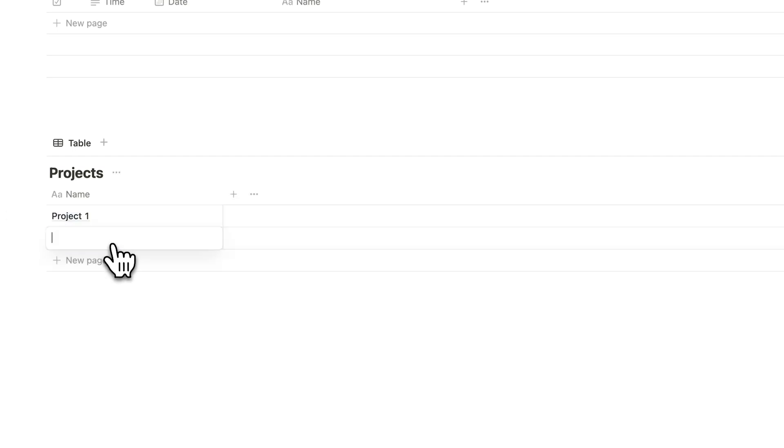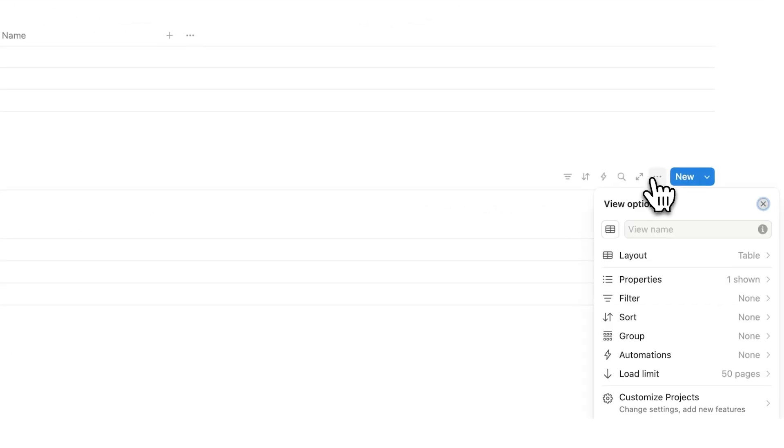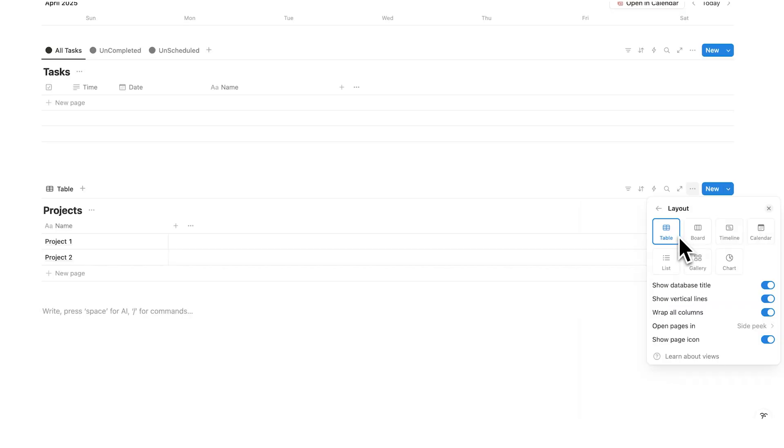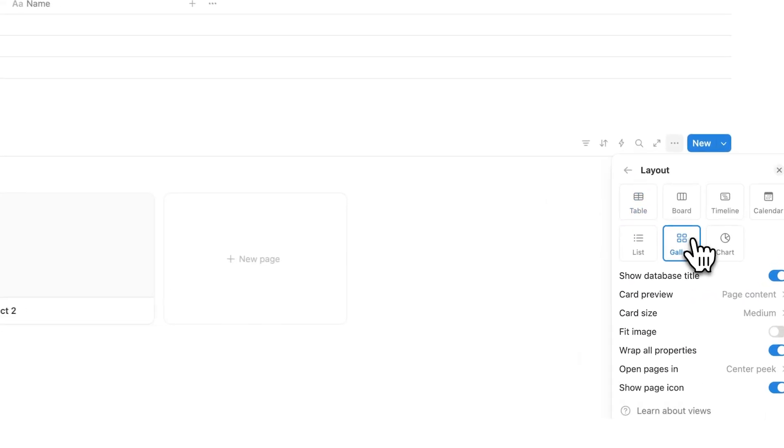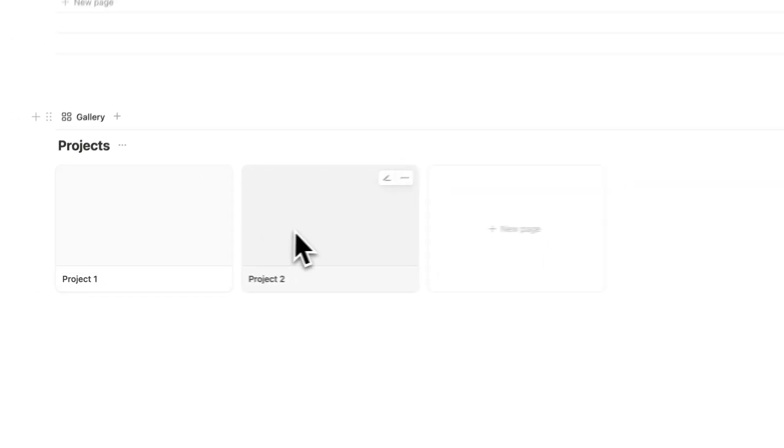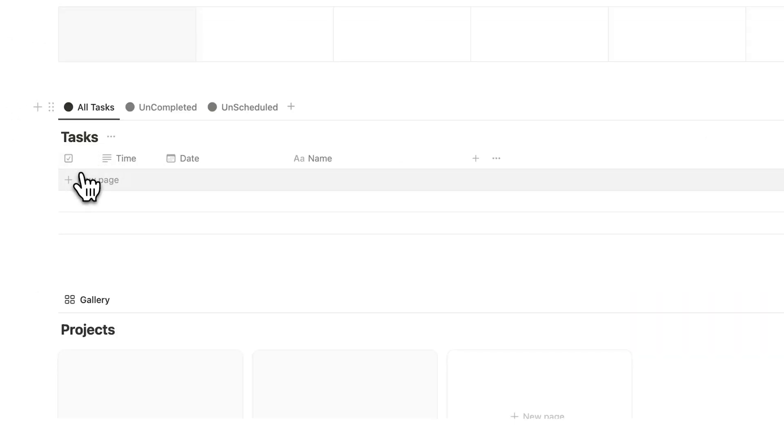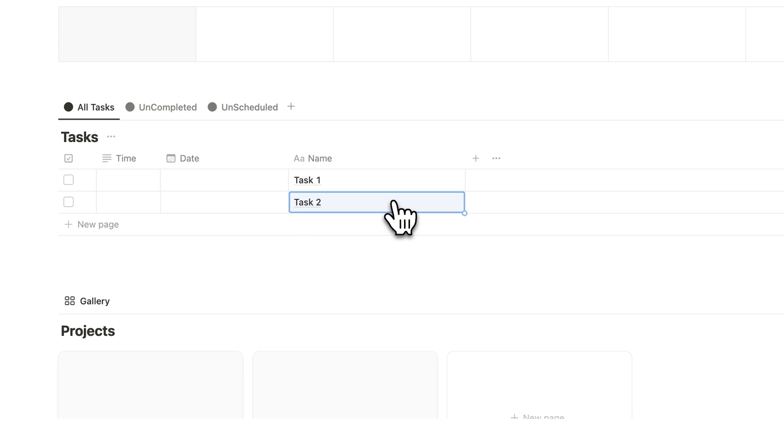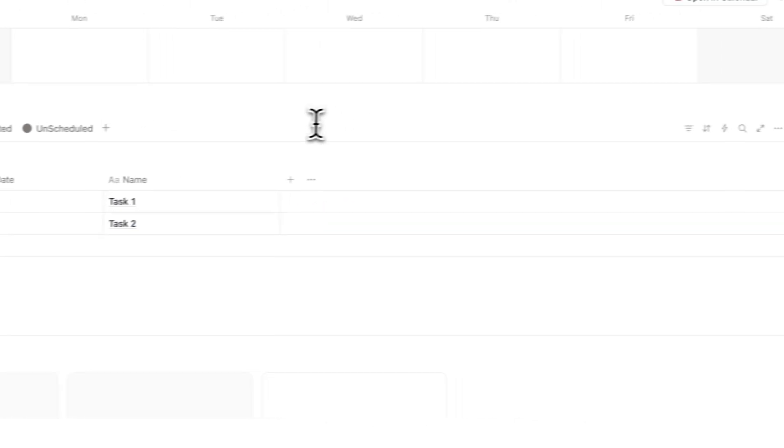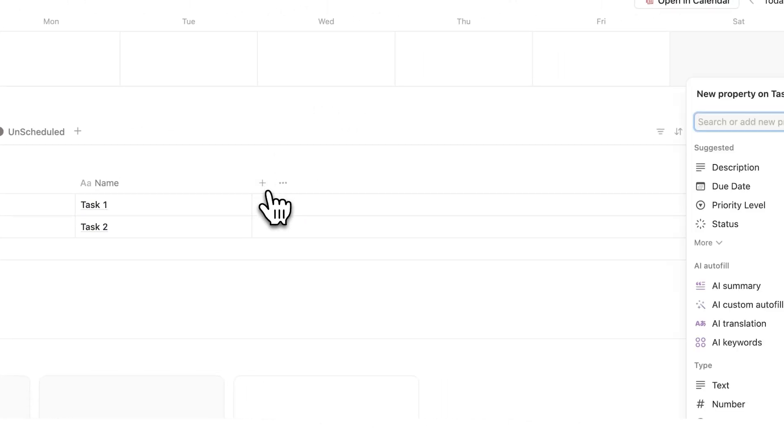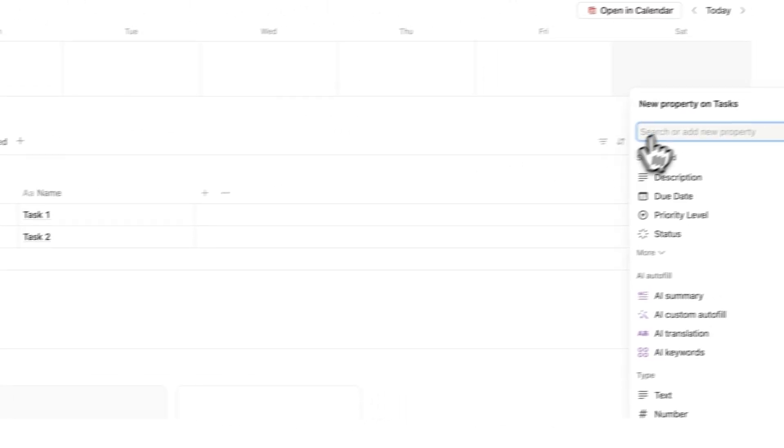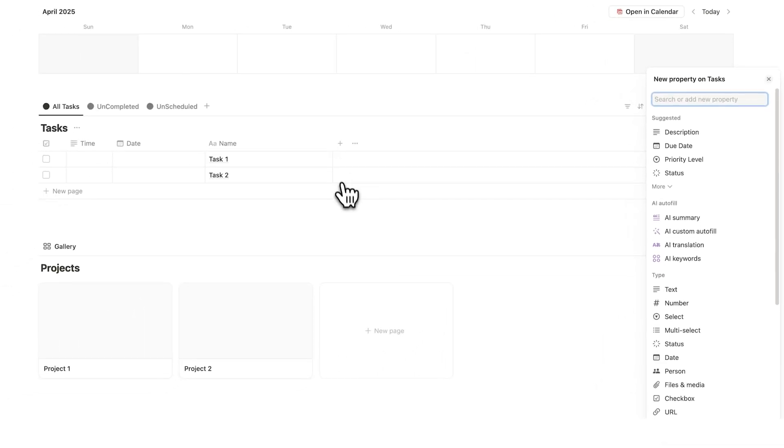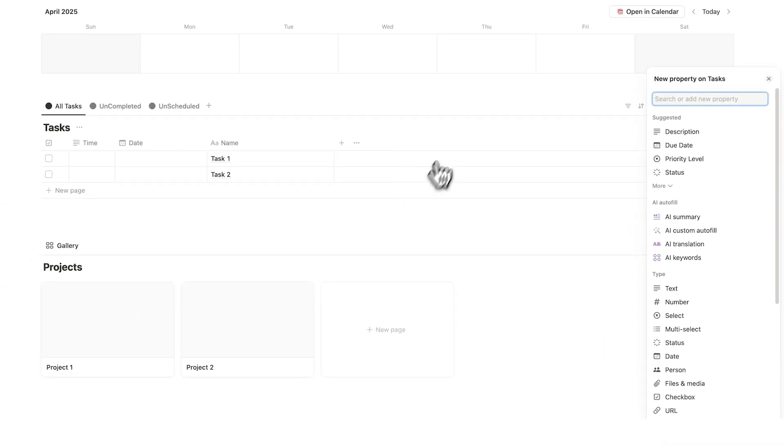So I'll write project 1 and project 2. Or what we could do is click on these three dots here and we could view this differently. And instead of viewing this as a table list, we could view this as a gallery. So here I have project 1 and project 2. Now what we're going to do here for the tasks, I'll just add task 1 task 2. What we're going to do is add another property. So I'll click on this plus here. And if you don't know what properties are, properties in Notion are the same thing as columns.